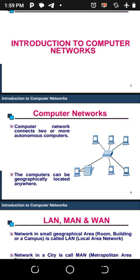A computer network is just a connection of two or more autonomous computers. As you can see in this diagram, we have networking where you connect your computers — two or more autonomous computers together. Computers can be geographically located anywhere.